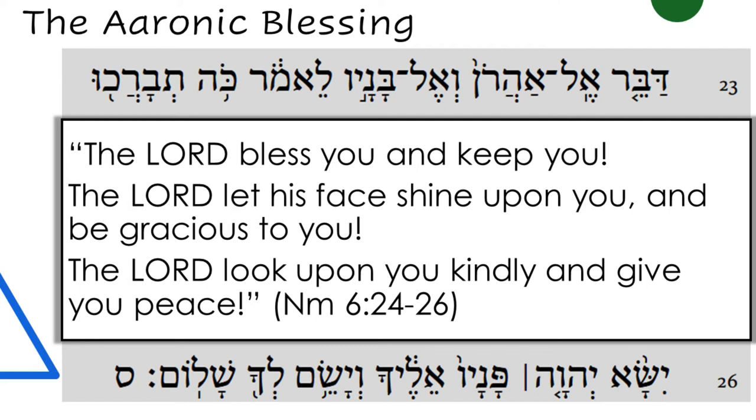Let's look at a famous passage which the Church reads on the Solemnity of Mary, the Mother of God, on January 1st. We are in Numbers chapter 6. Aaron and his sons are instructed to give this blessing to the people: 'The Lord bless you and keep you. The Lord let his face shine upon you and be gracious to you. The Lord look upon you kindly and give you peace.' The Church reads this during the Christmas octave because we believe that in Christ, who is full God and full man, the Lord indeed lets his face shine upon his people in a new way, completing the promise of this blessing.